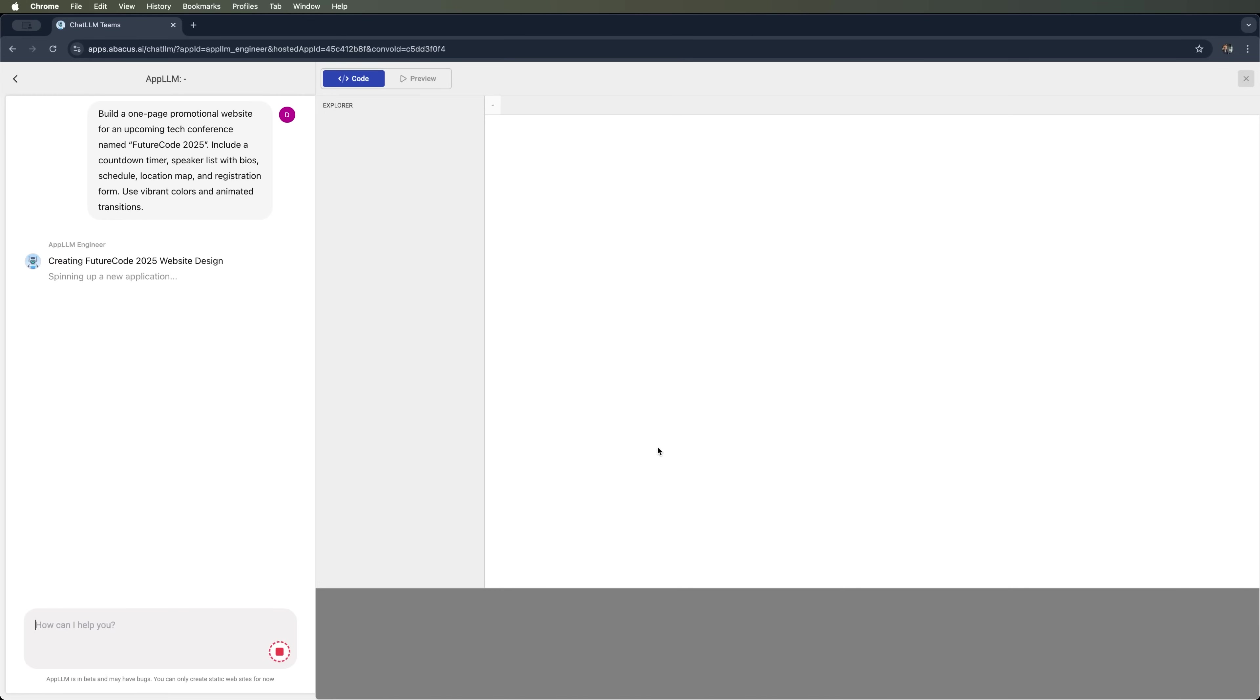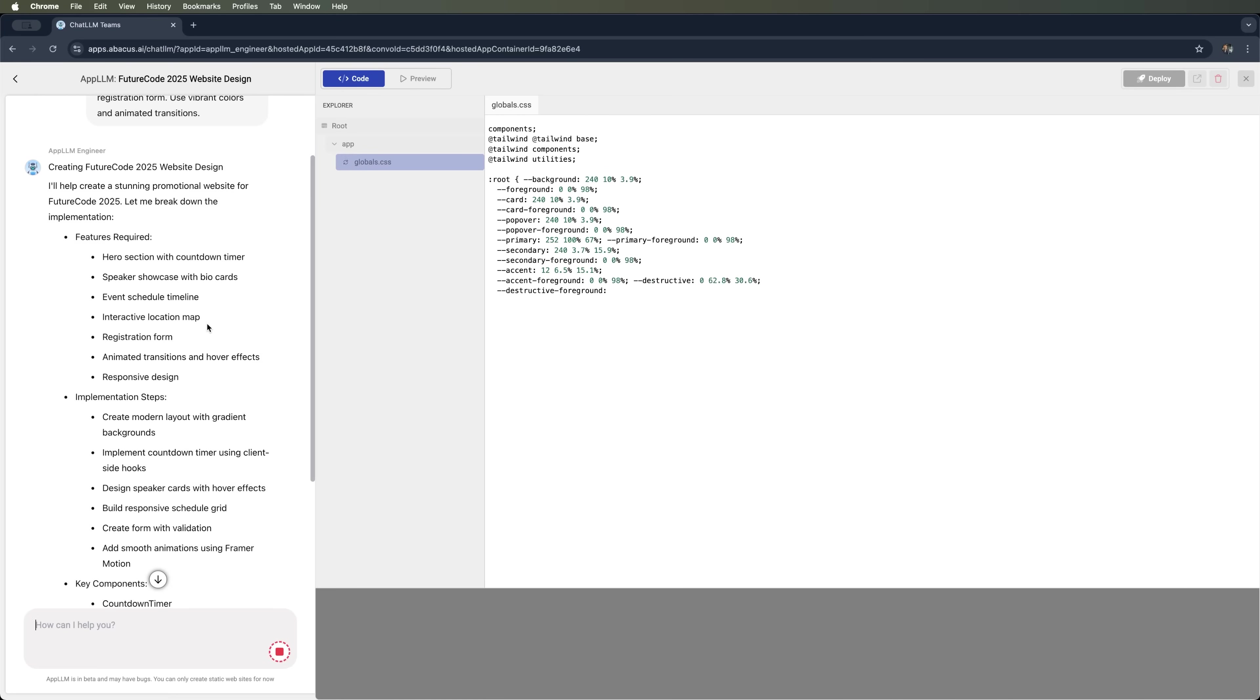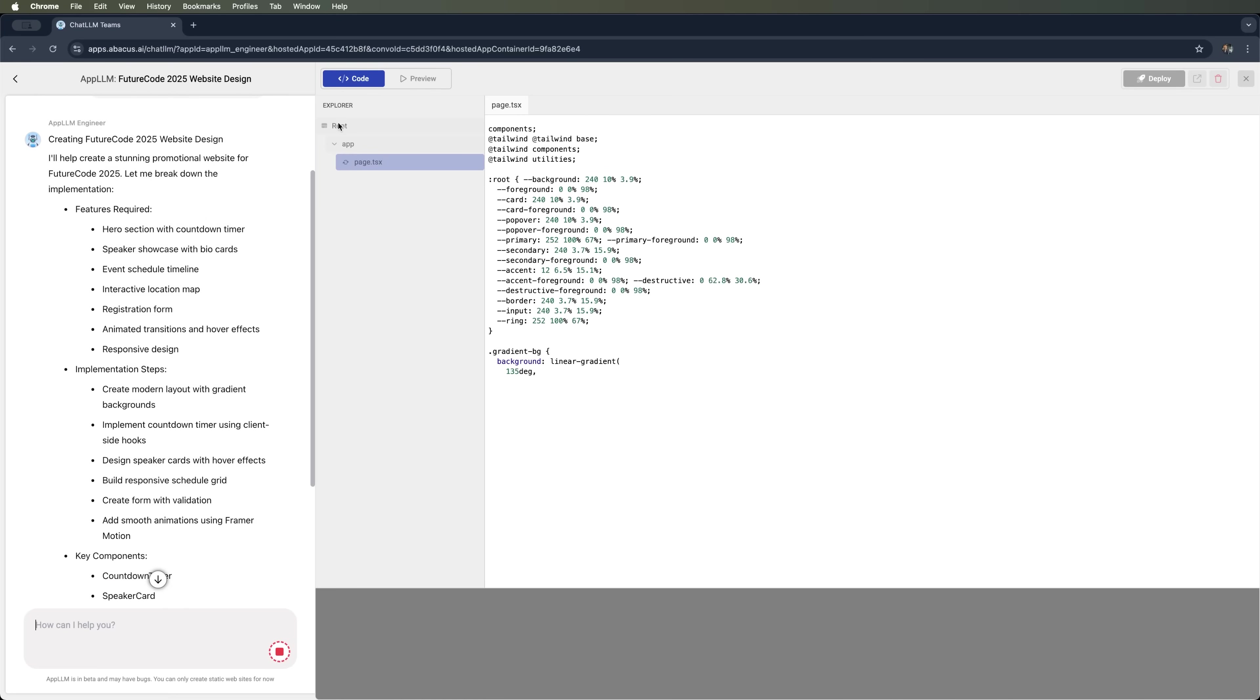The playground launches and the code view loads. You can also preview the website. Let's give it a minute while AppLLM starts generating the code. As we can see, it's already creating the necessary files.